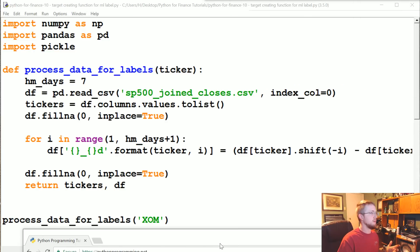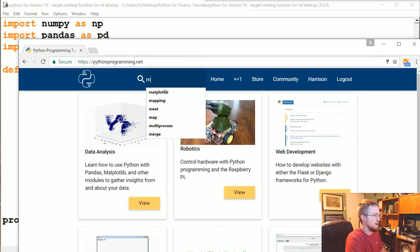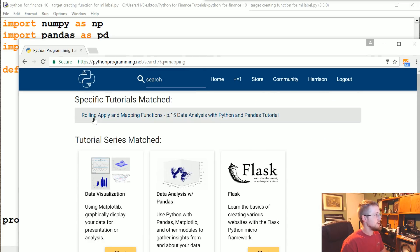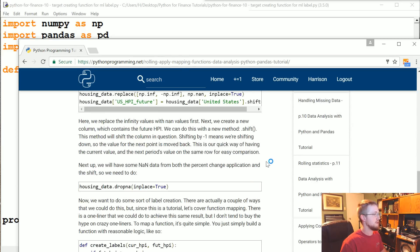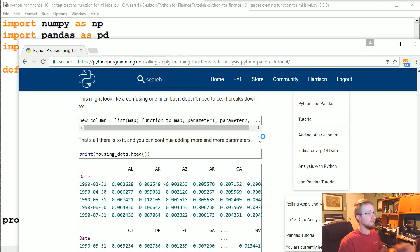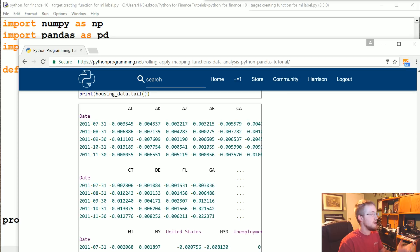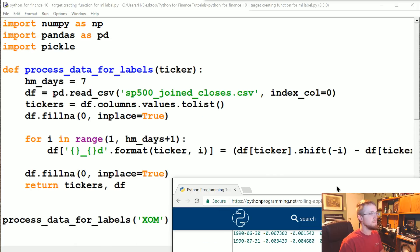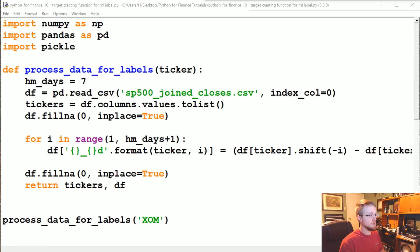For mapping, you can just go to PythonProgramming.net, type 'mapping,' and sure enough, you'll find 'Rolling Apply Mapping Functions for Pandas.' You can follow that to learn more about mapping functions. Otherwise, you'll see a quick live example here. The other thing will be args.